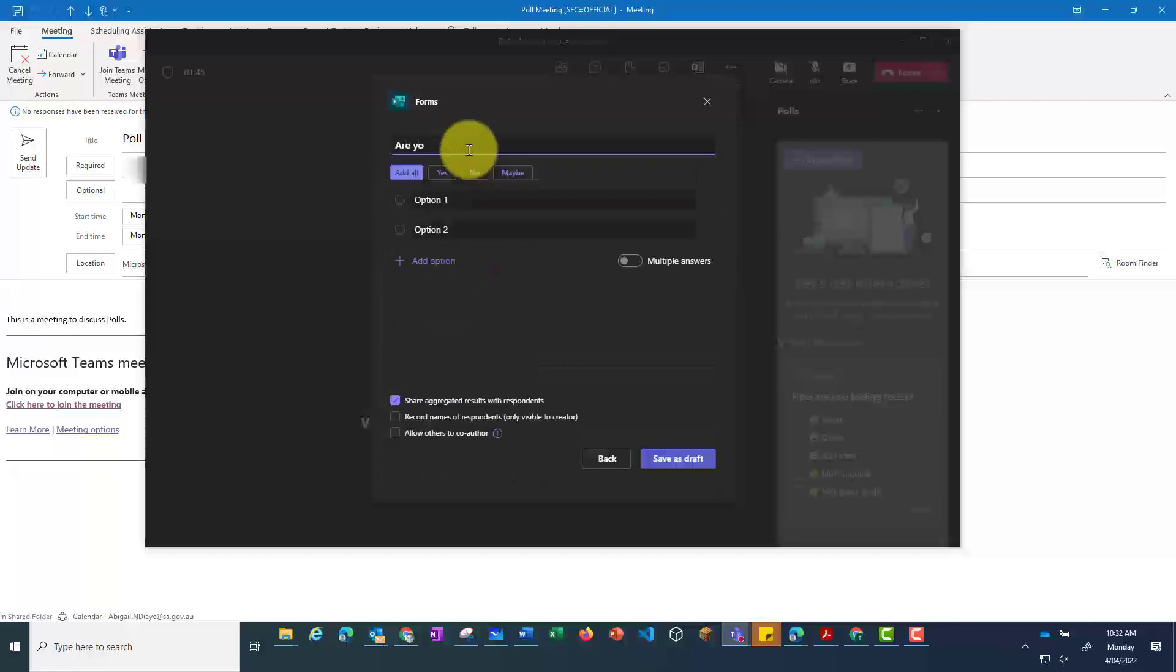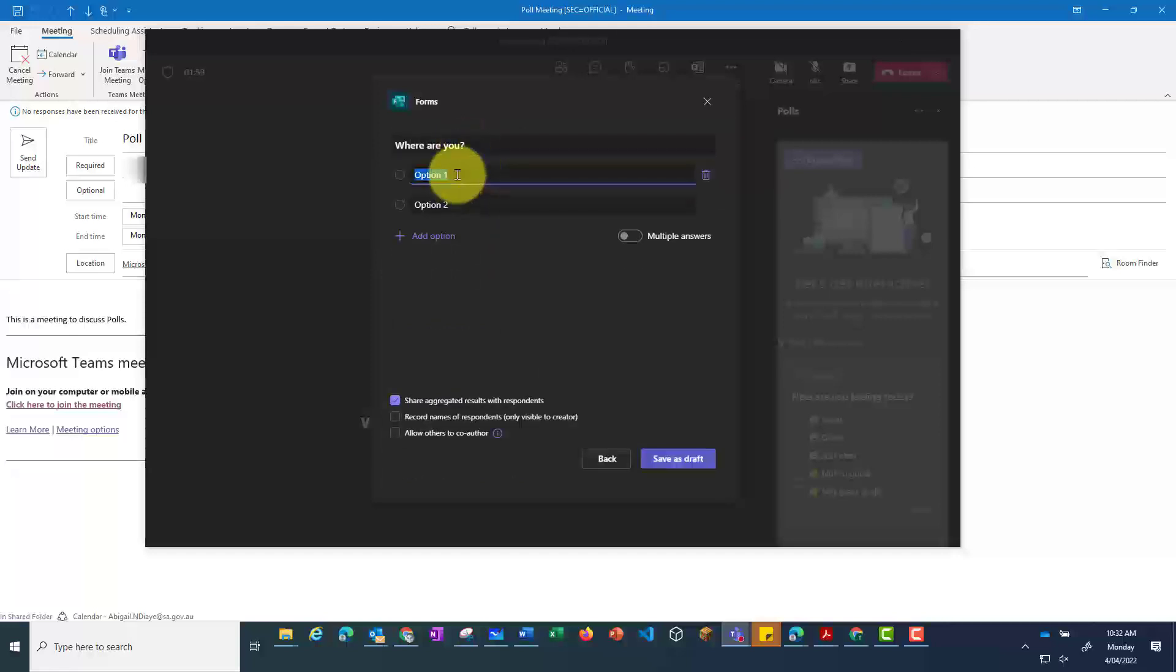Here you can add a question, and then add in your options.